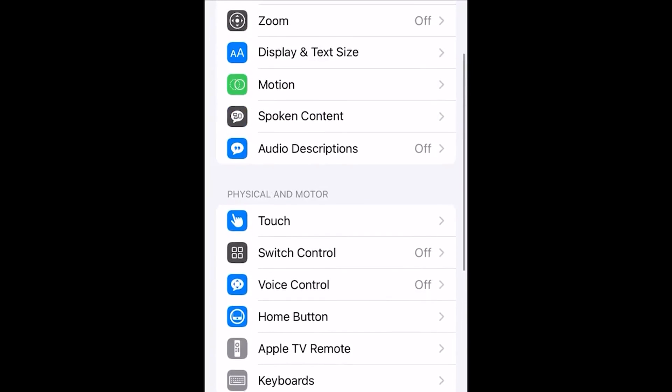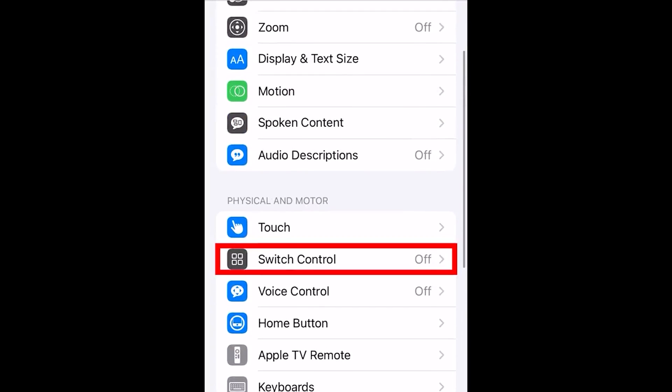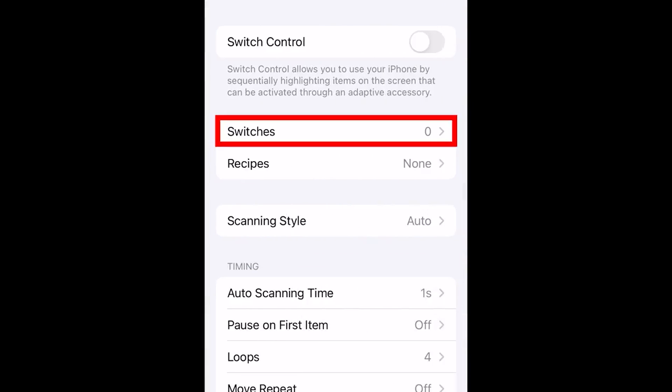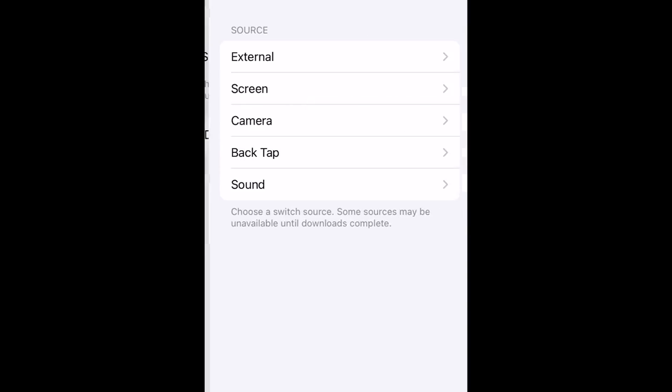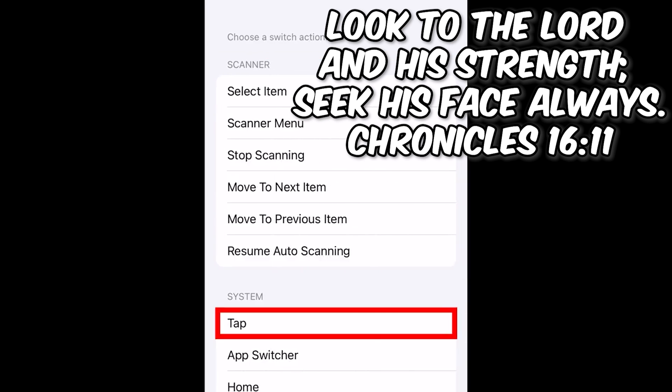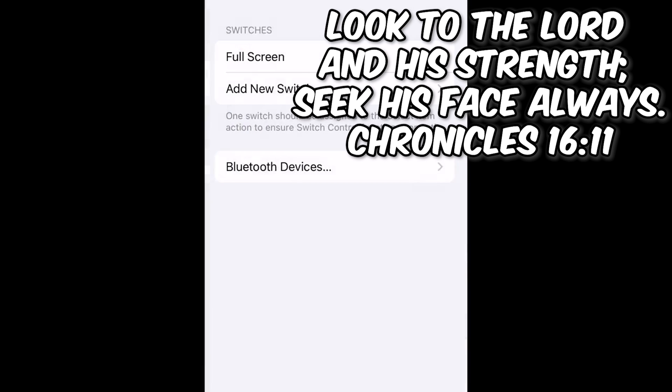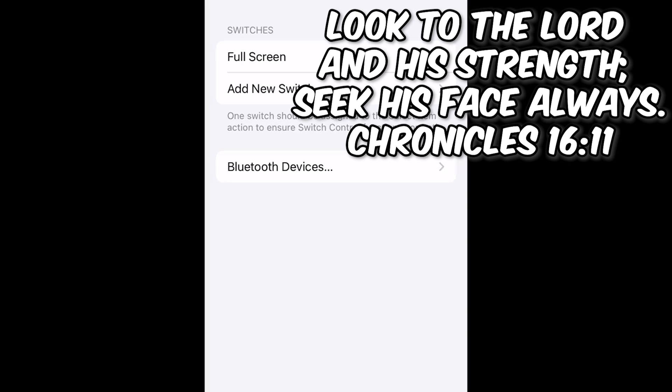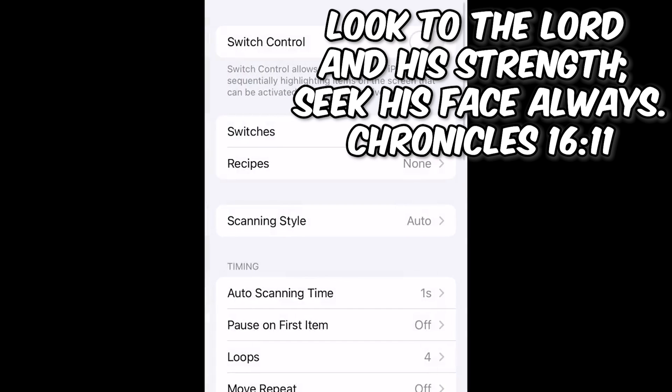Next, go to Switch Control. Press on Switches, then press Add New Switch. Then press Screen, Full Screen, and then press Tap. This will take you back to the previous screen, so go back one more time.